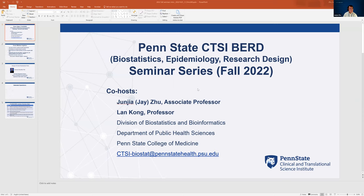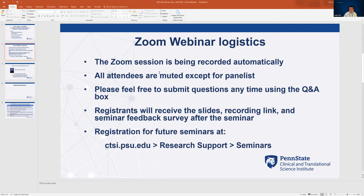Let me go through some basic logistics for this Zoom webinar. This Zoom session is being recorded automatically. All the attendees are muted except for the panelists, so if you have any questions, please feel free to submit them anytime using the Q&A box. If you registered for this seminar, you will receive an email afterwards containing the slides, the recording link, and a seminar feedback survey. We encourage you to register for future seminars at ctsi.psu.edu, then go to Research Support and Seminars to see future seminars.